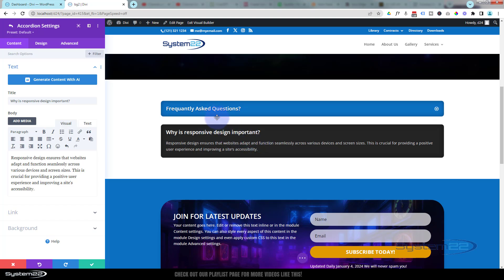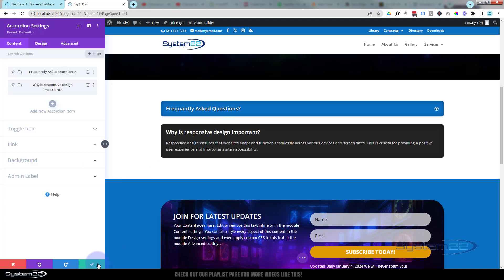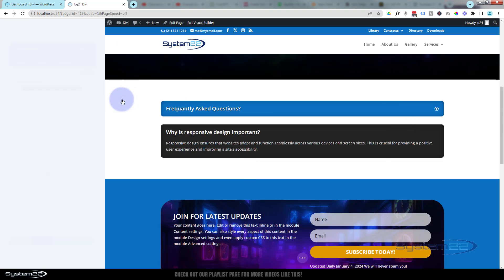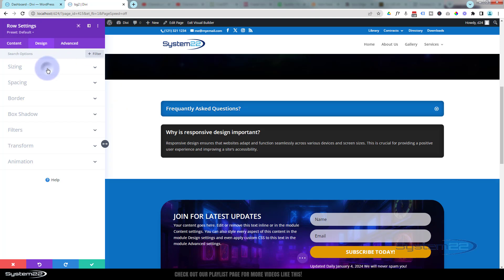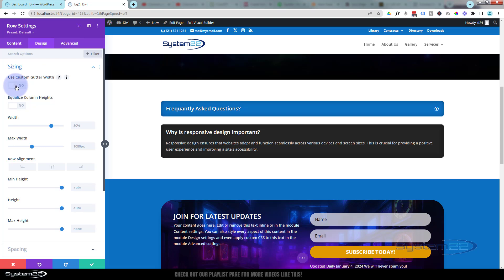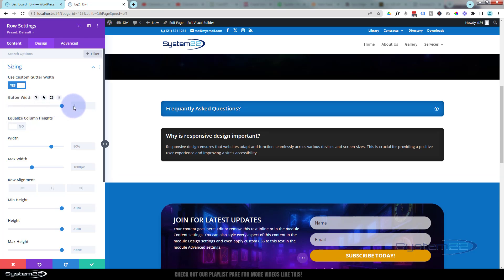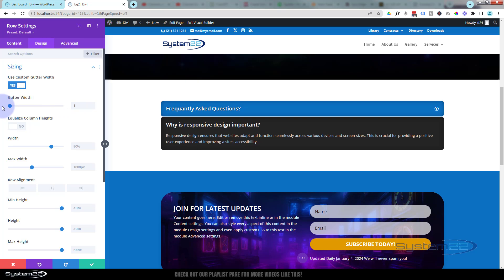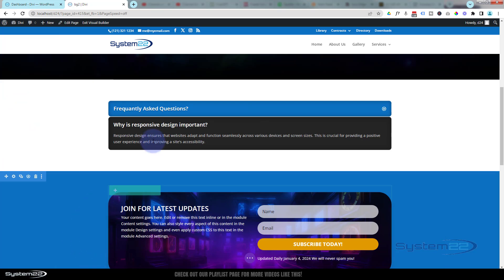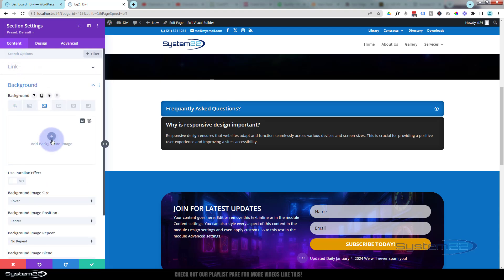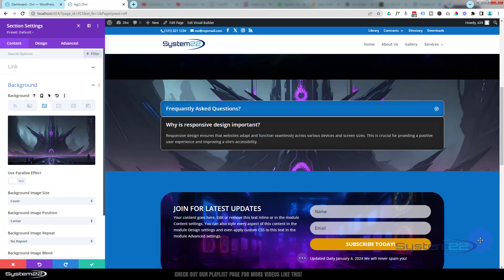I want these accordion items to actually touch each other. So I'll save the main accordion settings, then go into the row via the green tab. Over to Design, then down to Sizing — I can use custom gutter widths. If I flip this on and drag it down to one, there'll be no space between them. That little border we had is still there but there's no gap — that works for me. If you want slightly more space, drag it to two. Let's go back into our module now. To make this stand out I'll give our section a background image.